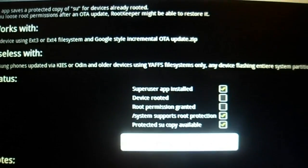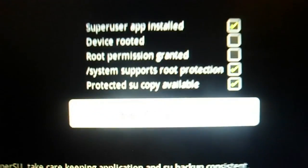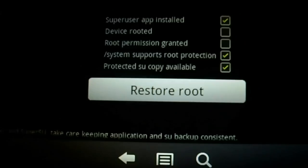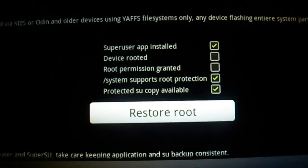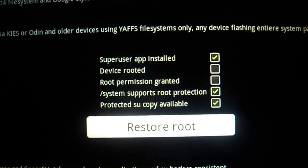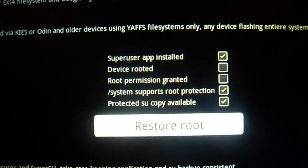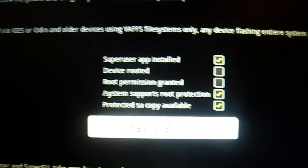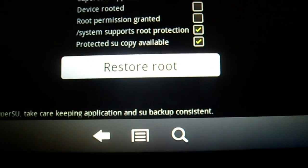It's going to ask you if you want to allow Superuser permission — just hit Allow. As you will see, my device is currently not rooted.